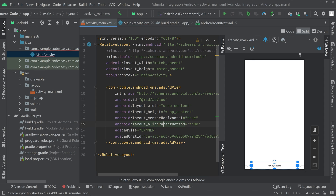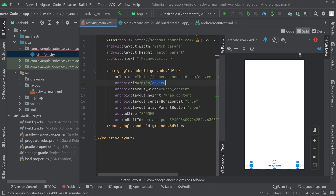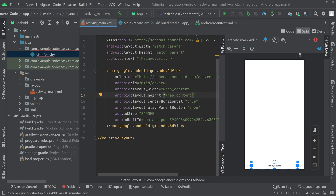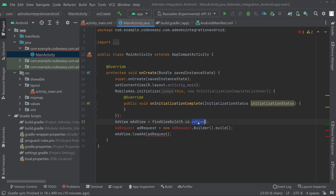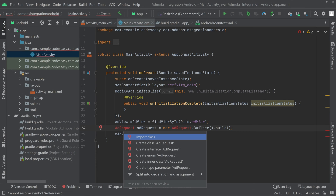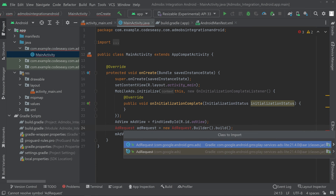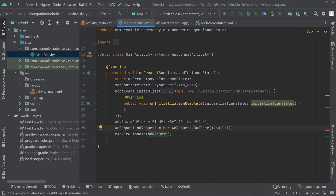We are initializing the AdView object using the ID that we gave it in the XML. You can see the ID for the AdView here — and we are using that same ID in the Java code as well. Import this class, and then we are creating an AdRequest and loading the ad. That's all.